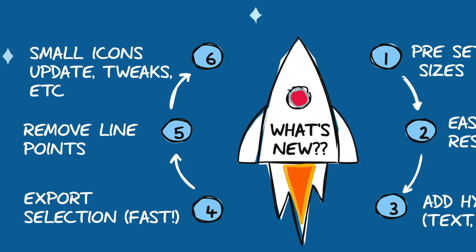Also number five, you can now remove line points. Again, it's a small little thing, but when you're drawing a curved line, sometimes you want to have a little more control over how that curved line works. And I'll show you exactly how we do that in a minute here.